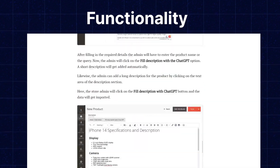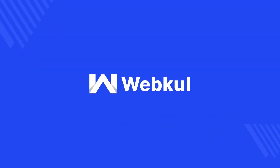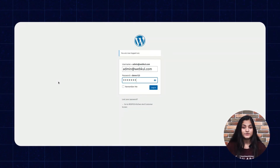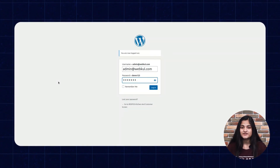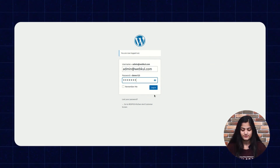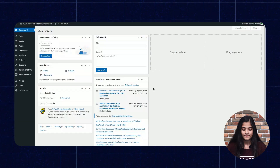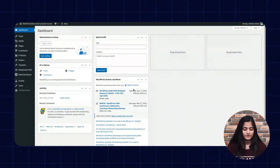Now let's move back to our video. Here on the admin backend panel, we have the username and password. With the help of this, we're going to log in. Click on login. You can see the dashboard is up here.